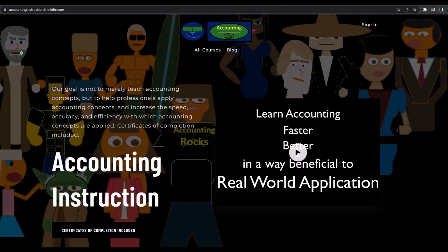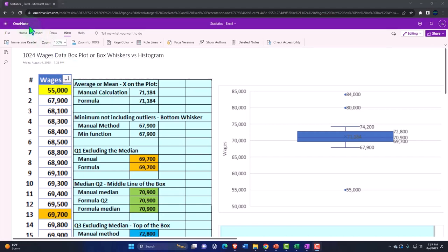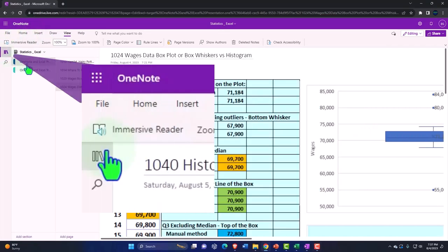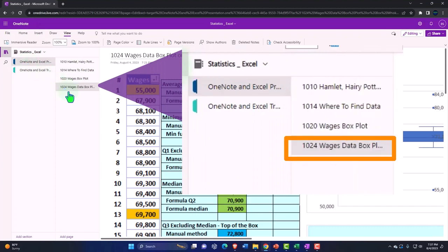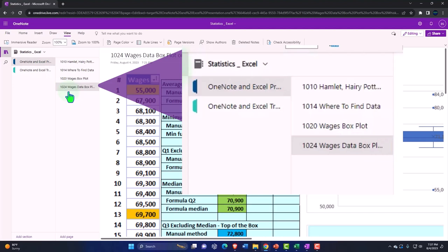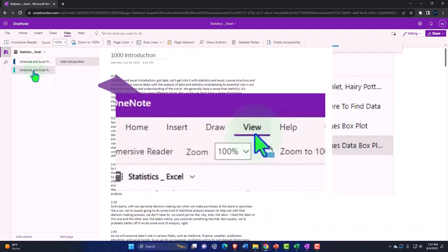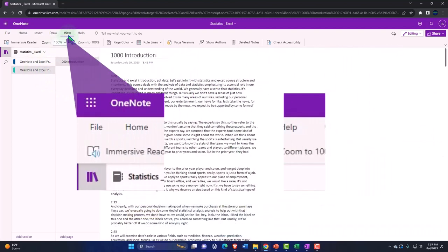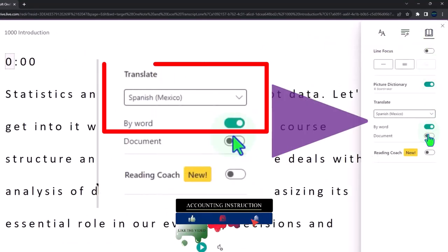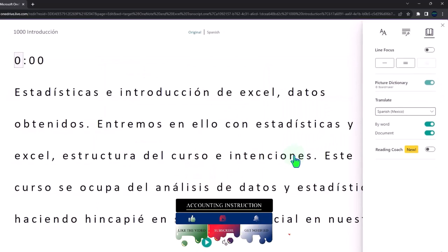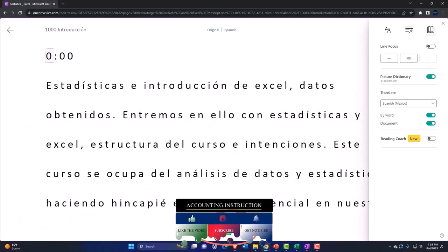If you would like a commercial-free experience, consider subscribing at accountinginstruction.com or accountinginstruction.thinkific.com. If you have access to OneNote, we're in the icon on the left-hand side — the OneNote and Excel presentation tab, the 1024 wages data box plot or box and whiskers versus histogram tab. We're also trying to upload transcripts; you can use the Immersive Reader tool to change the language and read or listen in multiple different languages.